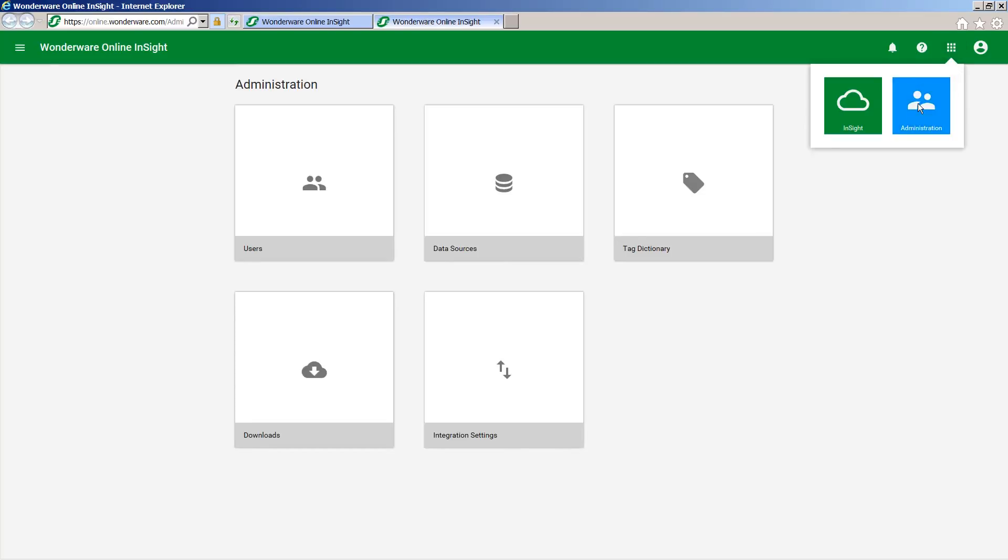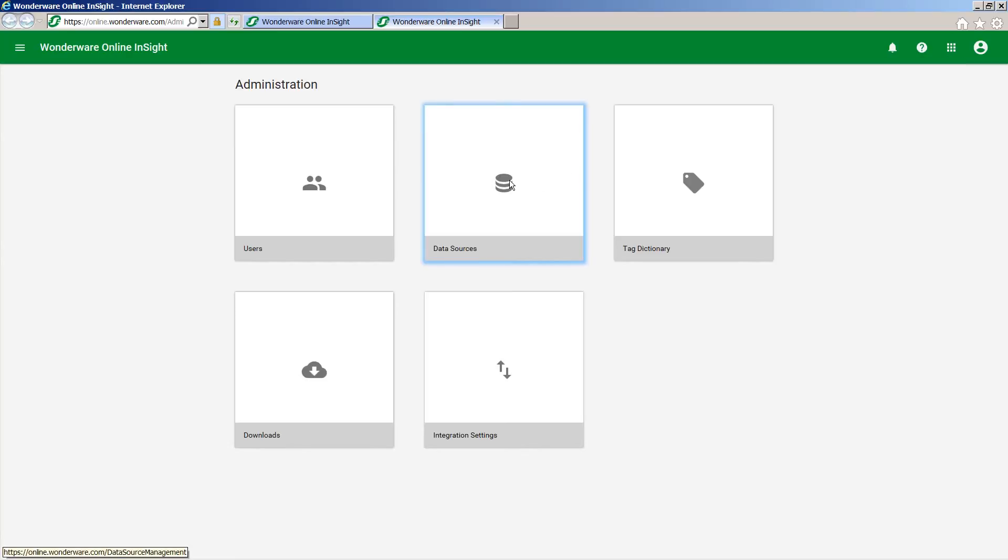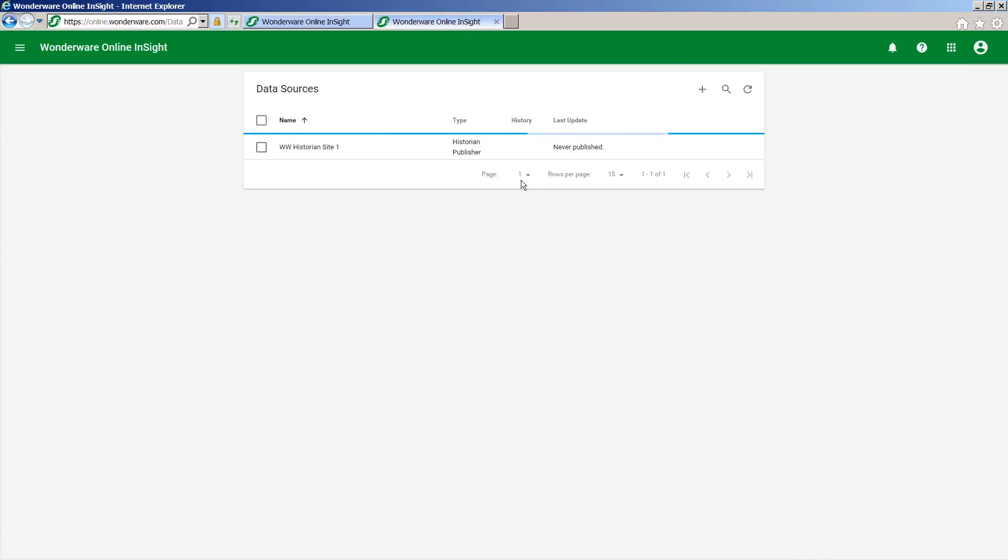So I'm inside of the administration portal and now if I look at the data sources, what we now have is we now have a new data source for Wonderware historian site one, and that was that label that I gave my connection earlier in the video to allow me to identify which connection is which if I form multiple connections.